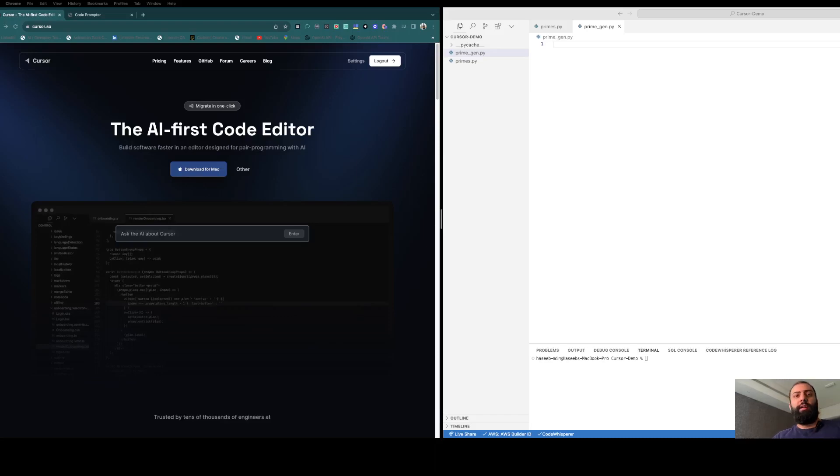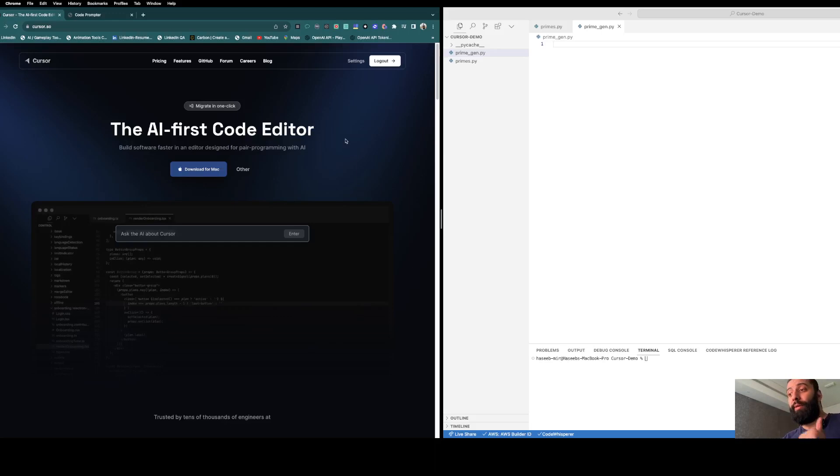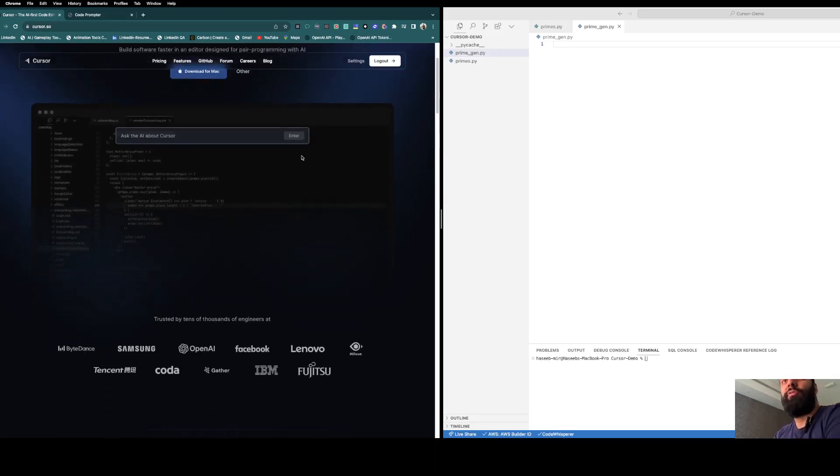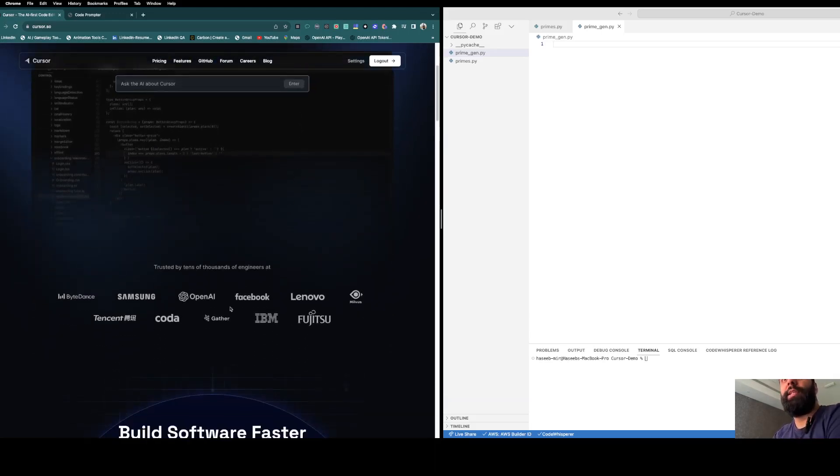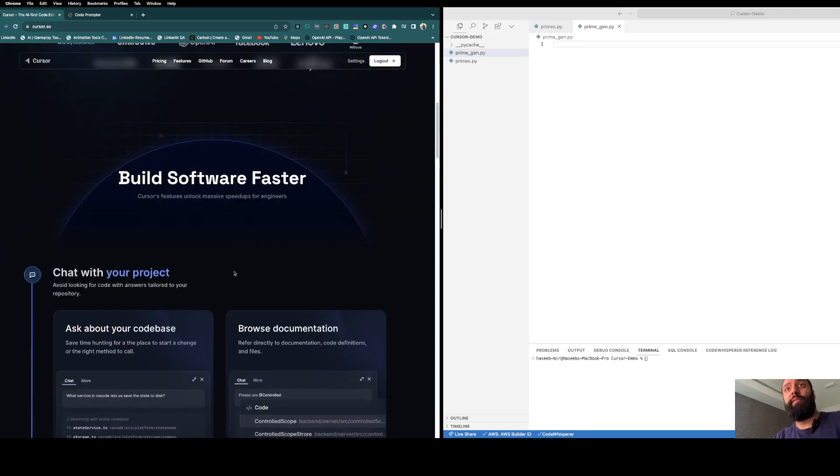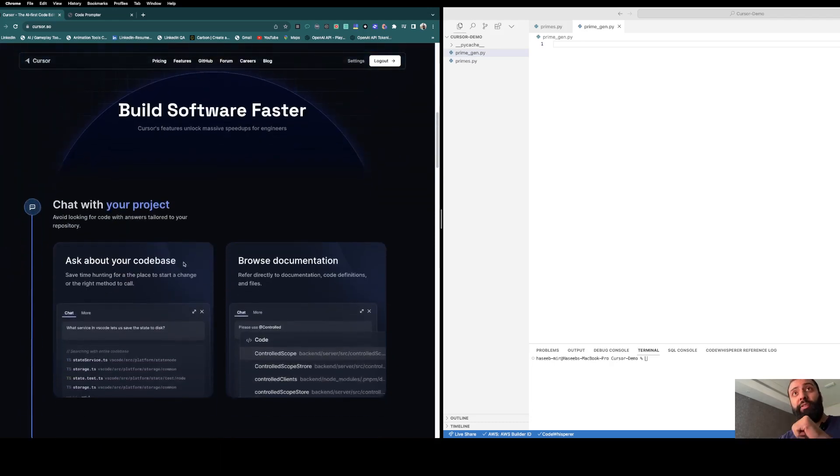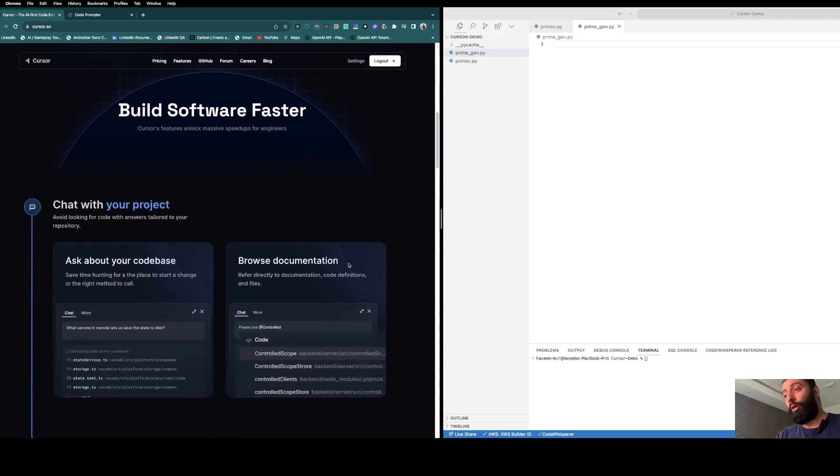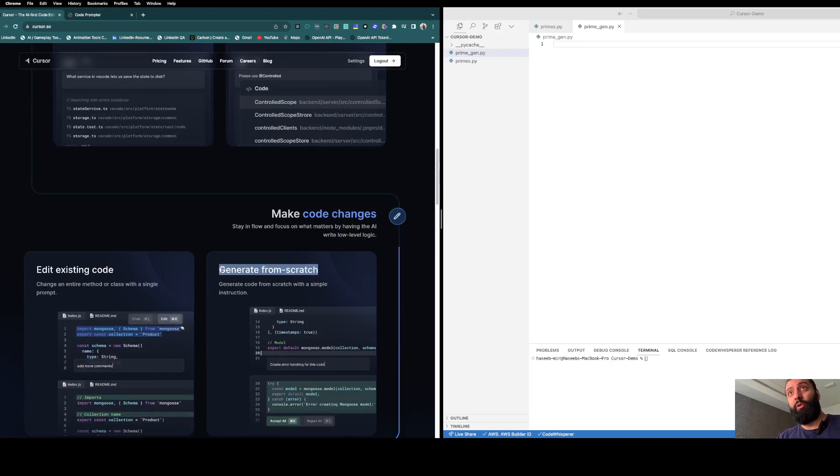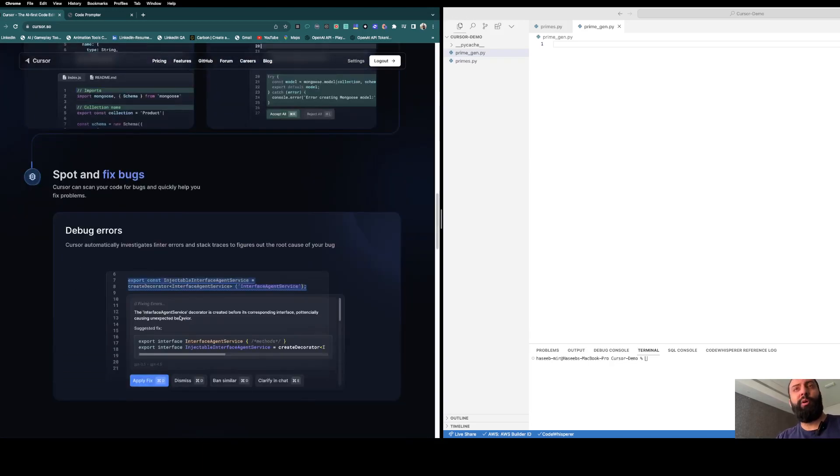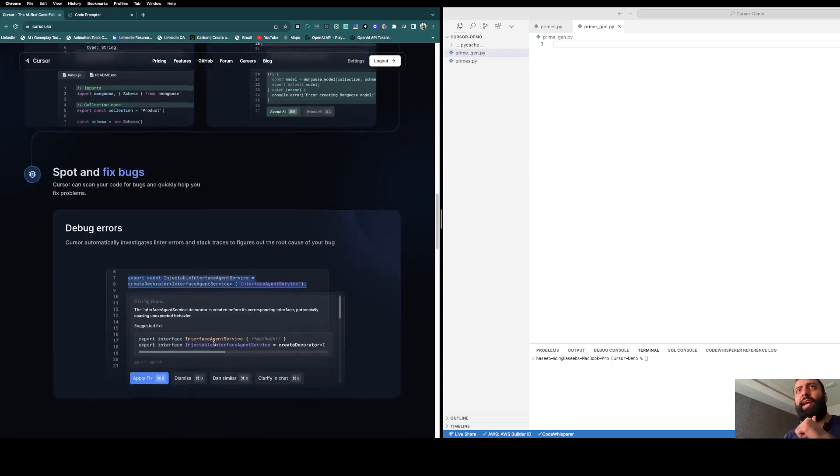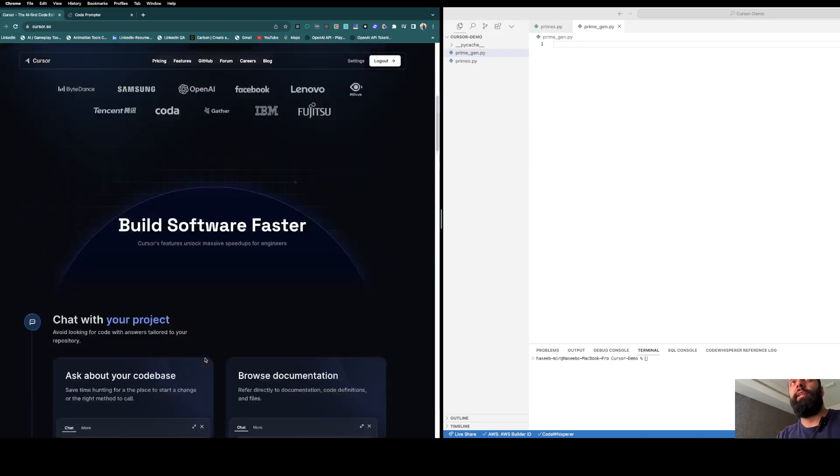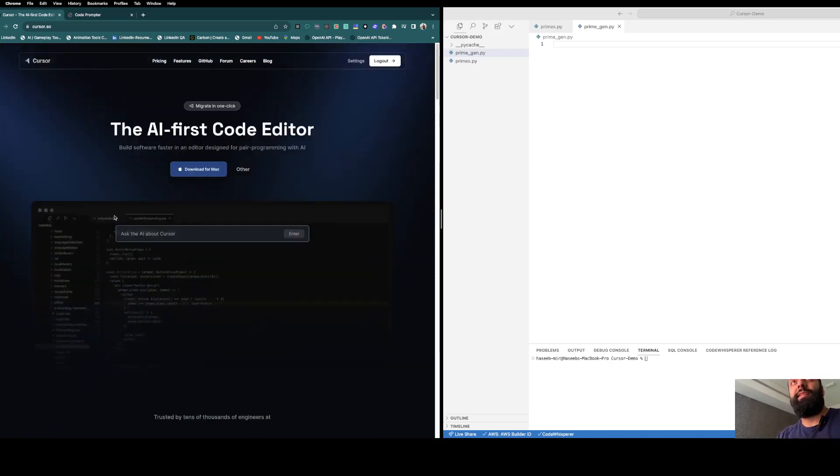Hey guys, welcome to this video. Today I'm going to show you a new AI-based coding editor. This is fully integrated AI to build software faster. What are the features? Ask about your code base, browse the documentation, edit your existing code, generate code from scratch, spot and fix errors, and everything you need from a coding editor which is fully integrated. So let's see the pricing.